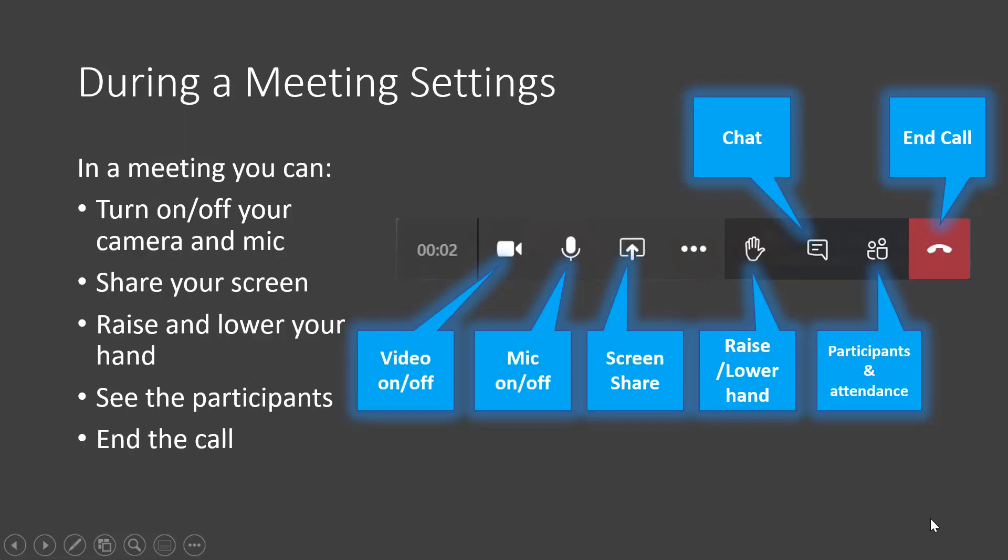During a meeting, you can adjust your settings. Here are some of the settings that you can adjust: turn on or off your camera and microphone, share your screen if your teacher asks. Another important setting is raising and lowering your hand. Use this to let your teacher know that you have a question or would like to participate. You can also click on the chat to ask or answer a question. Make sure you follow your teacher's rules when it comes to using the chat. And of course, you can leave the meeting by clicking End Call. Your teacher will be able to see when you entered and when you exited the meeting.